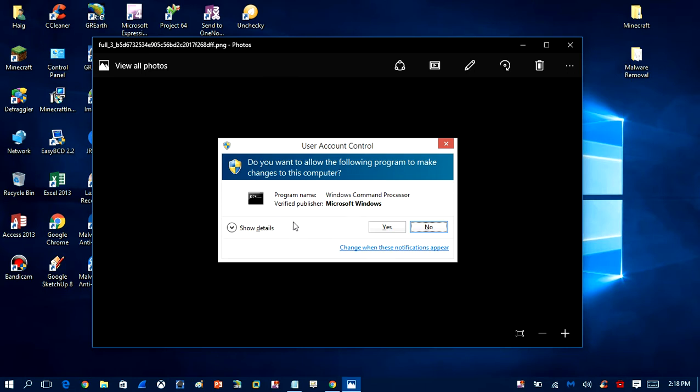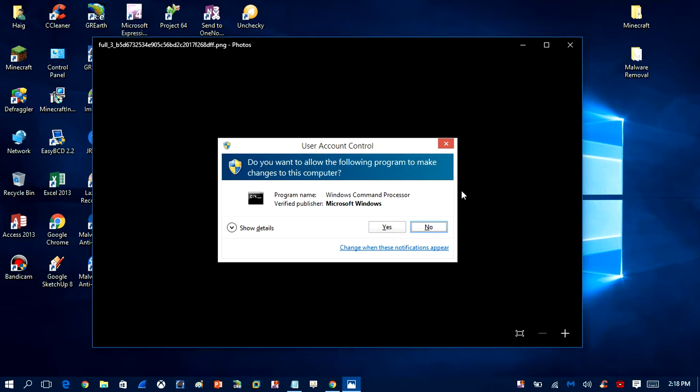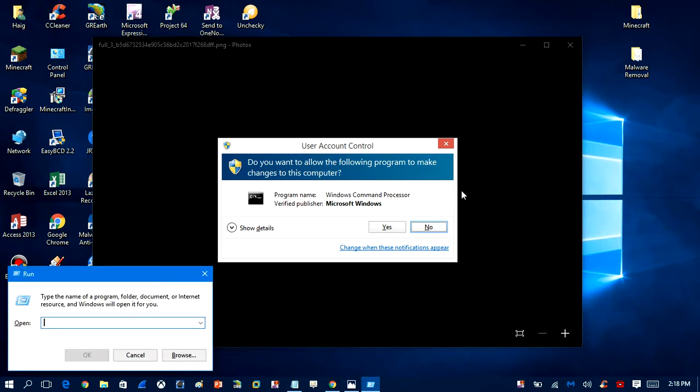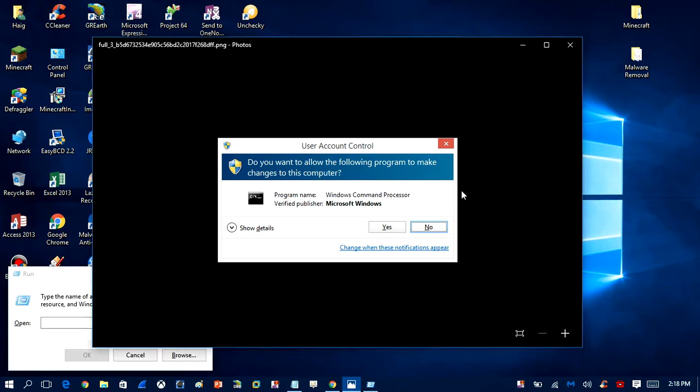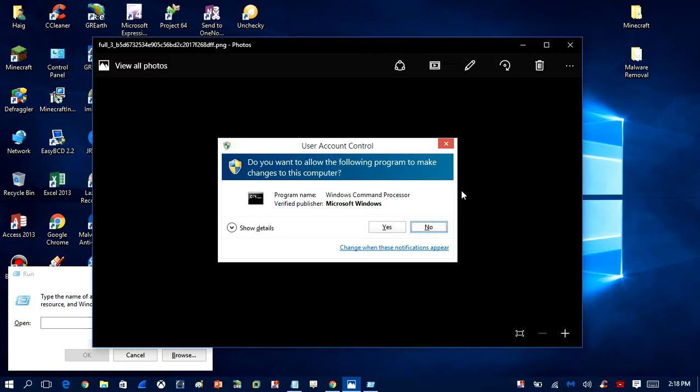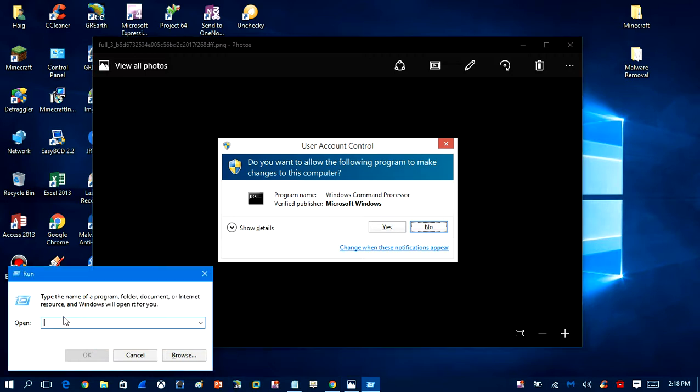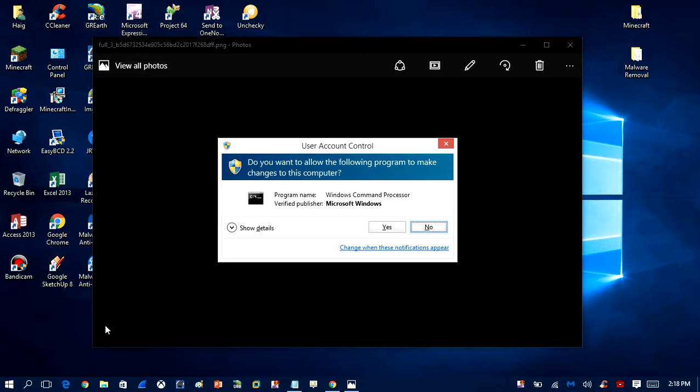If you want to shut off User Account Control and never get this message again when you run a file, it's very simple. All you want to do is hit your Windows key, hold that down, hit R, and then in the run box you want to write 'msconfig'. When you write that in, click OK.